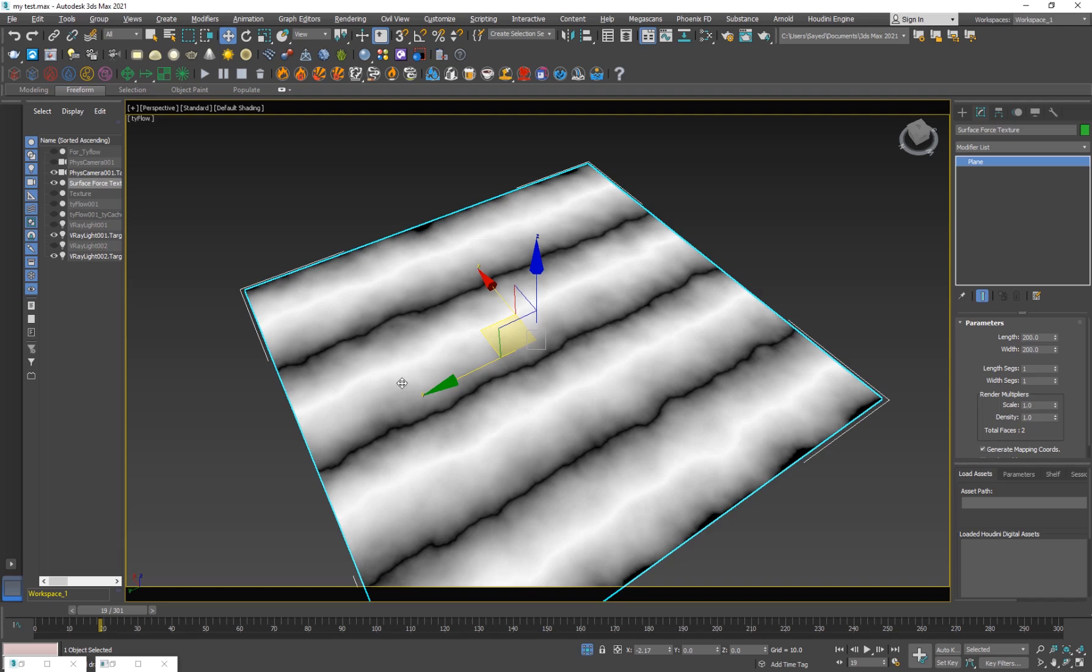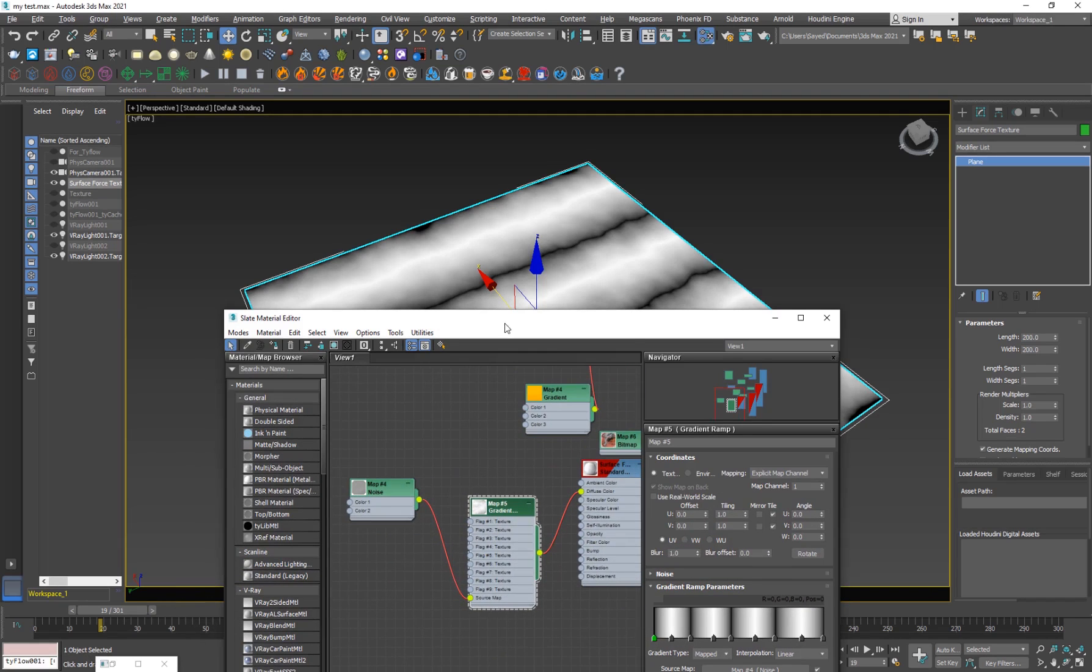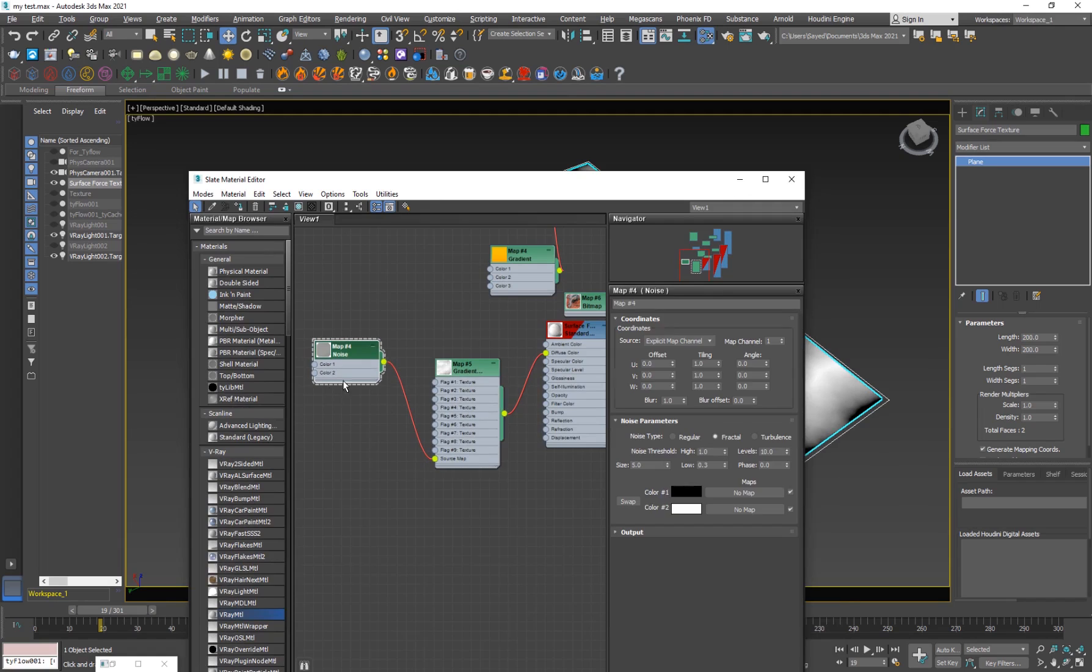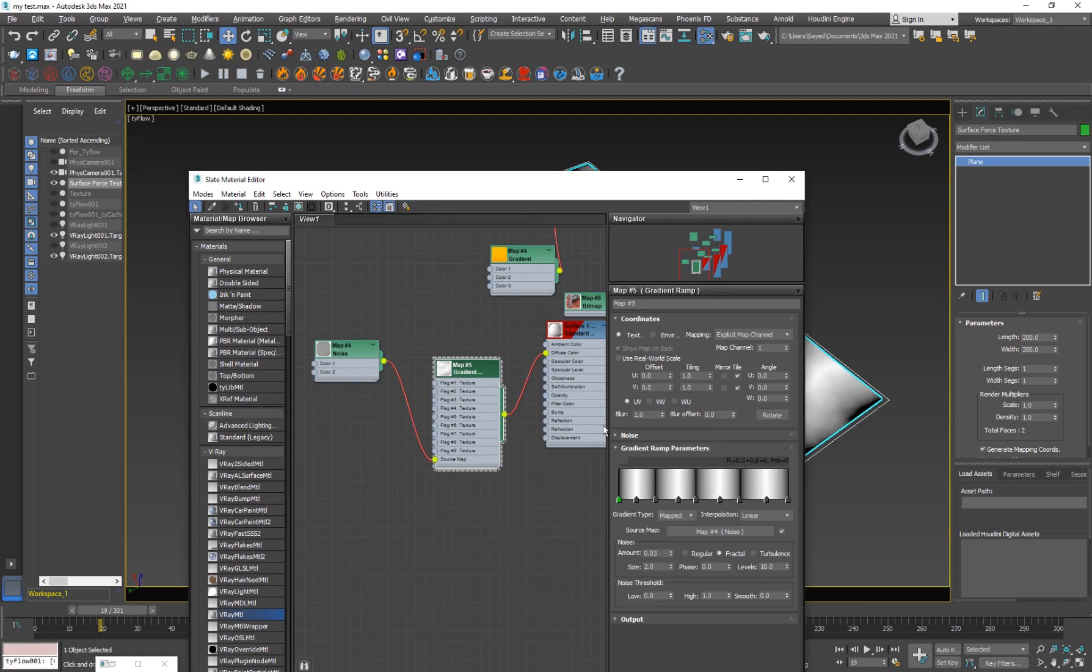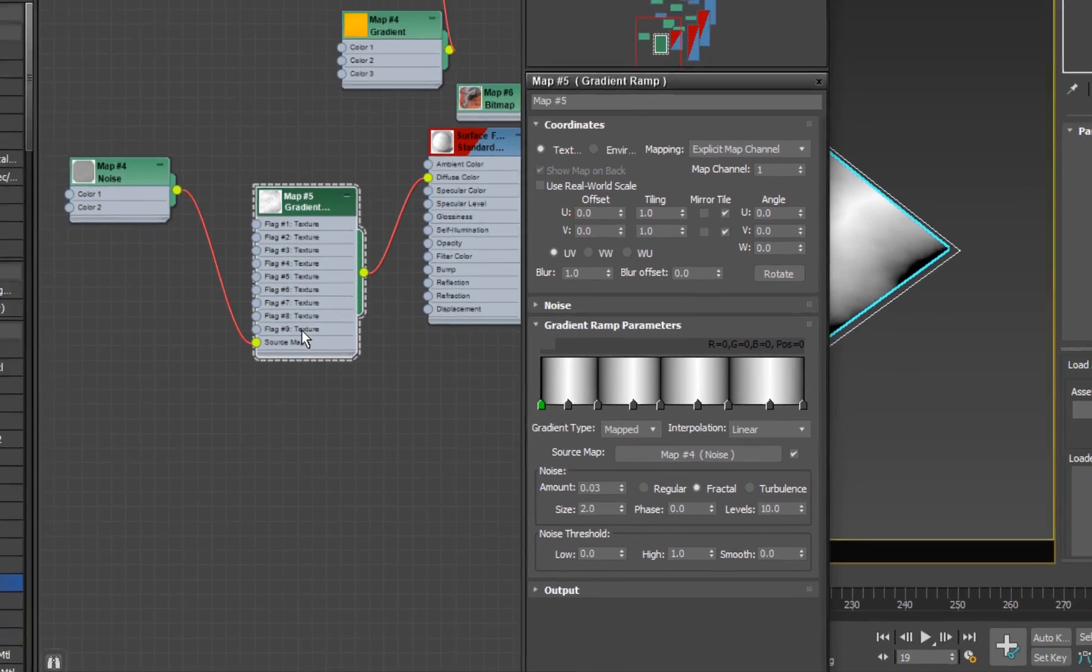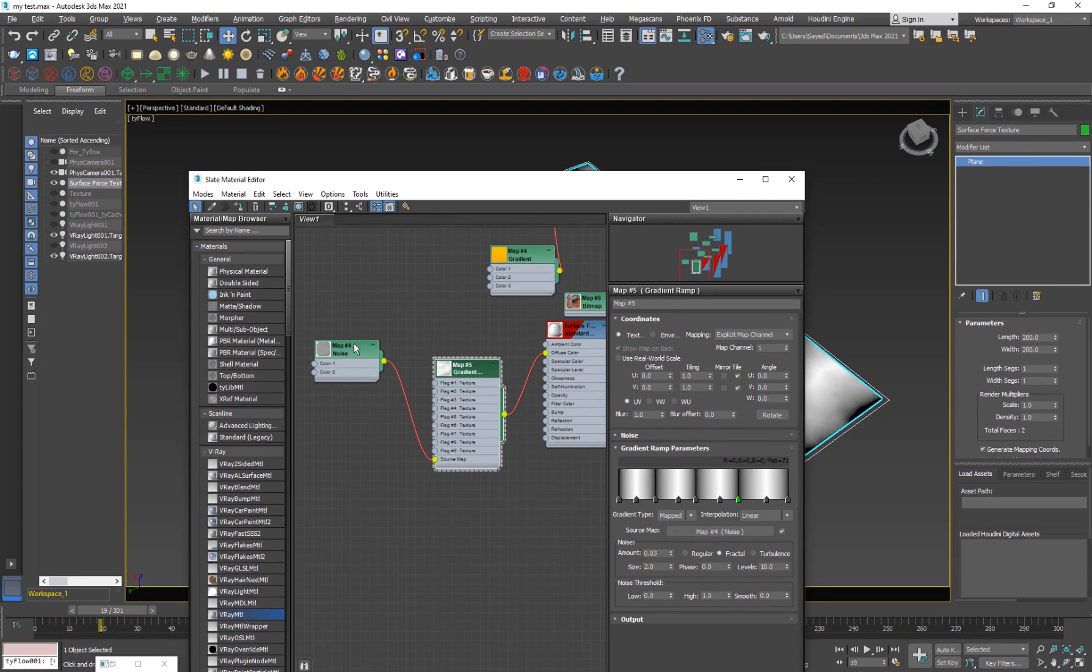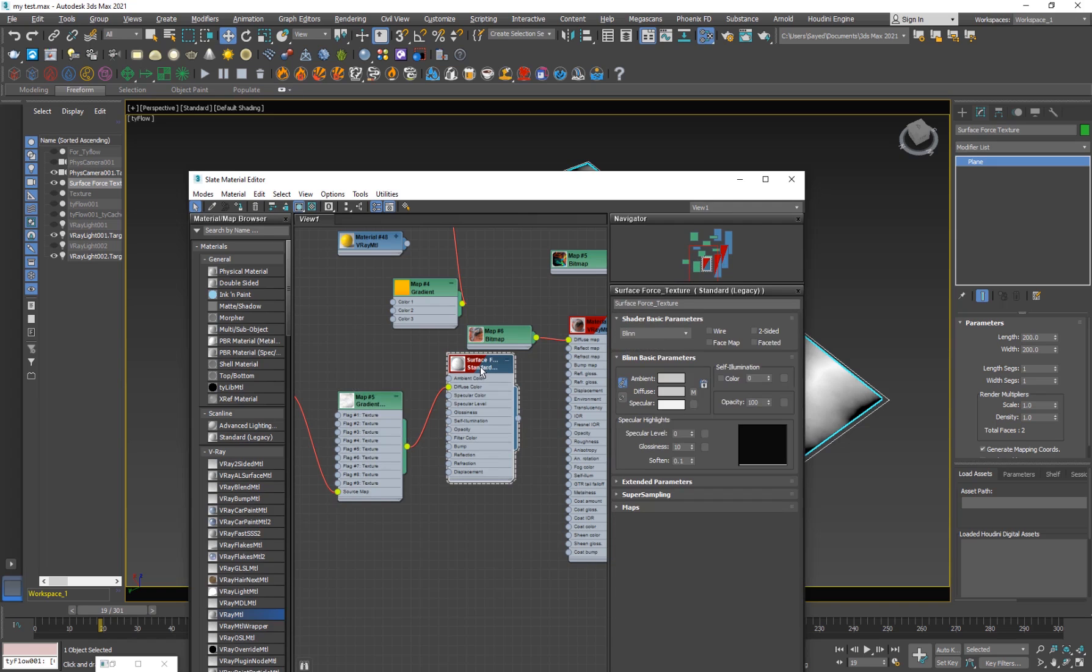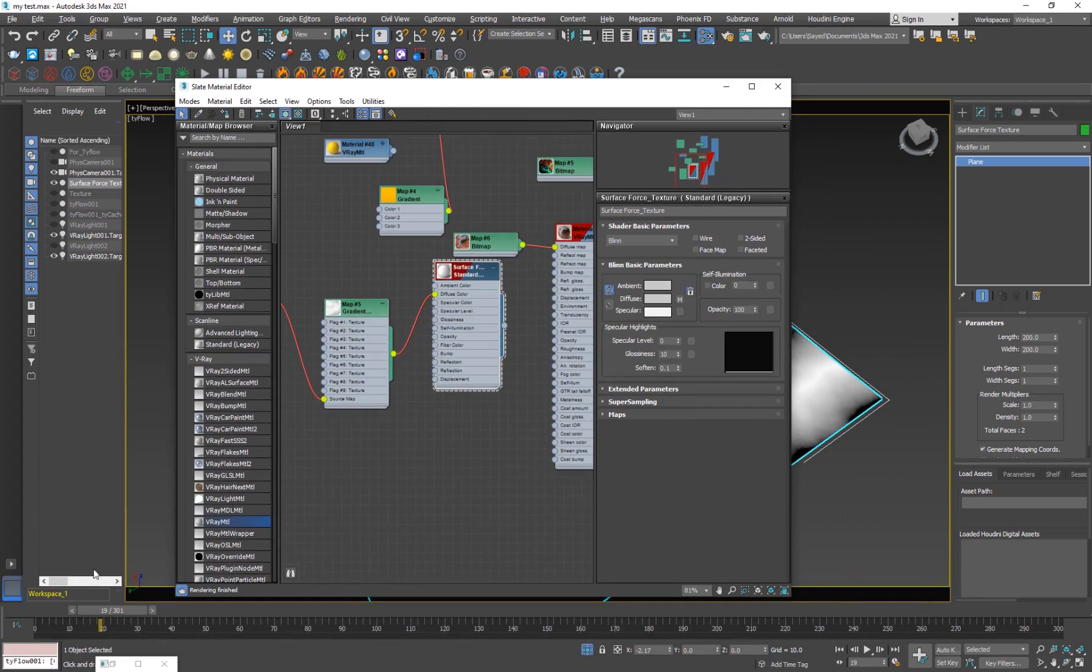So the texture is pretty simple. So if I hit M, I have a noise and a gradient ramp. And I've added whites and blacks, like eight, nine sort of color flags. And I've used a noise for the color map because I want it to be black and white. And then I just add it to the diffuse of this material.